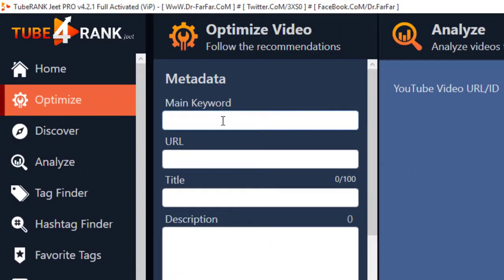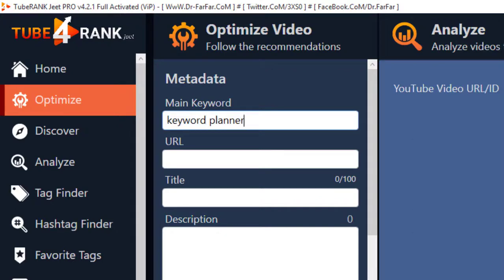Write your main keyword over here. Like I write keyword planner. Enter your URL of video.